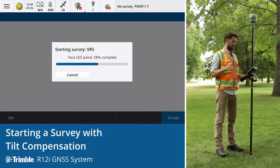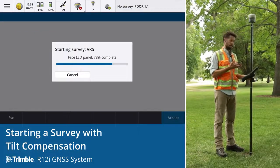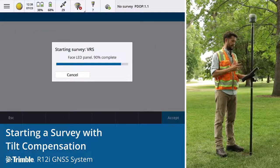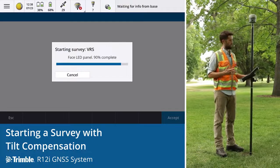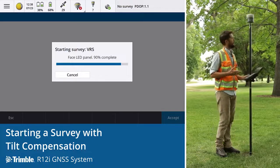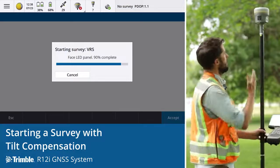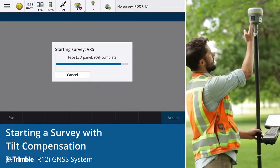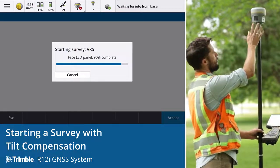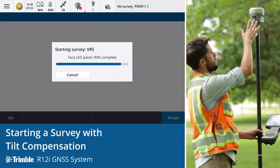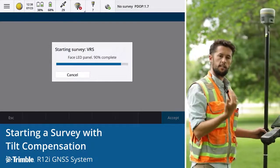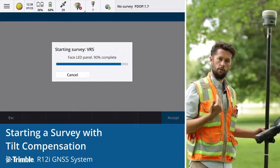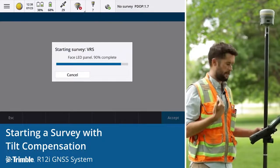While starting a survey, you'll see a message saying 'Face LED Panel.' What that means is that the lights on the receiver — this LED panel here — need to be facing you, the surveyor.